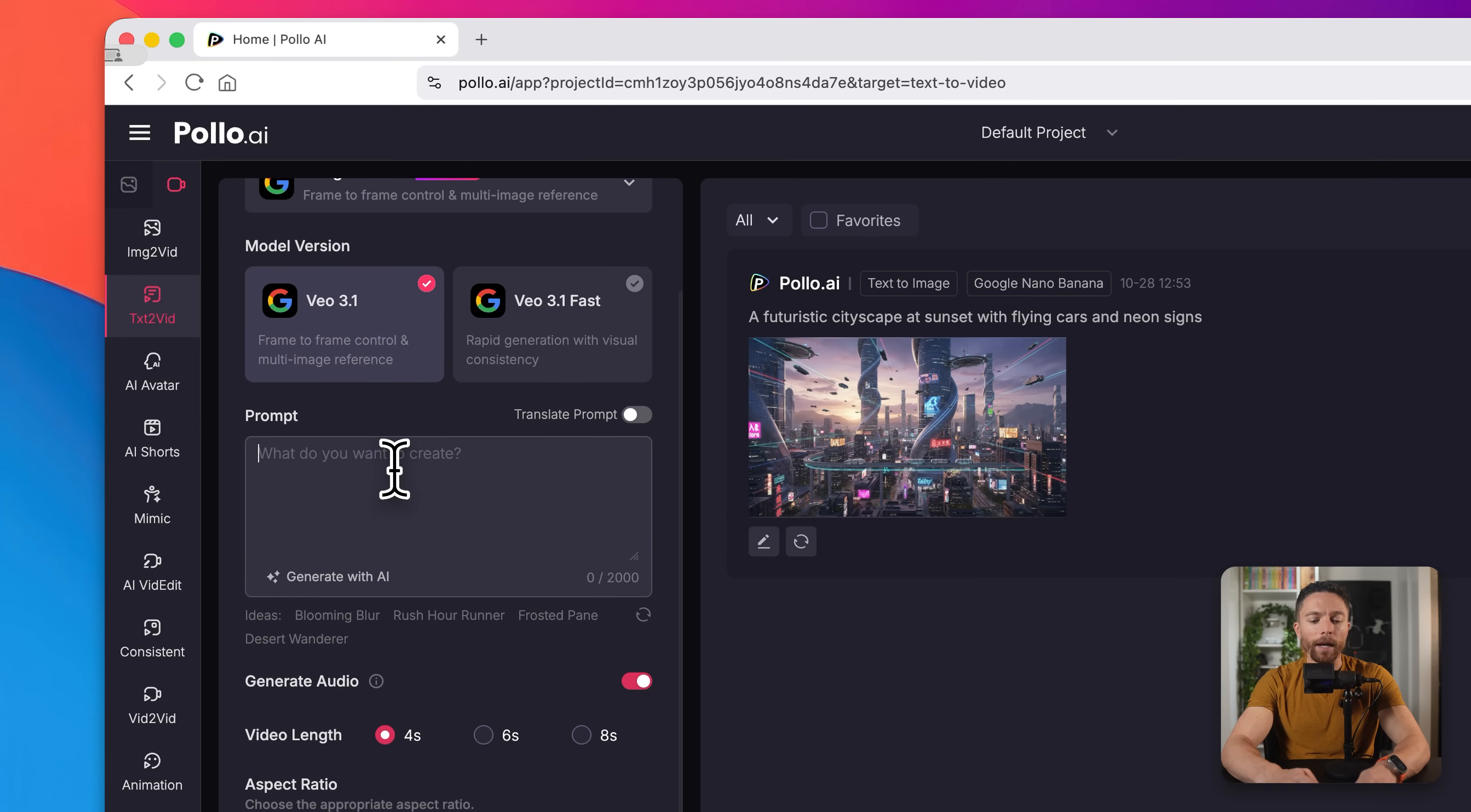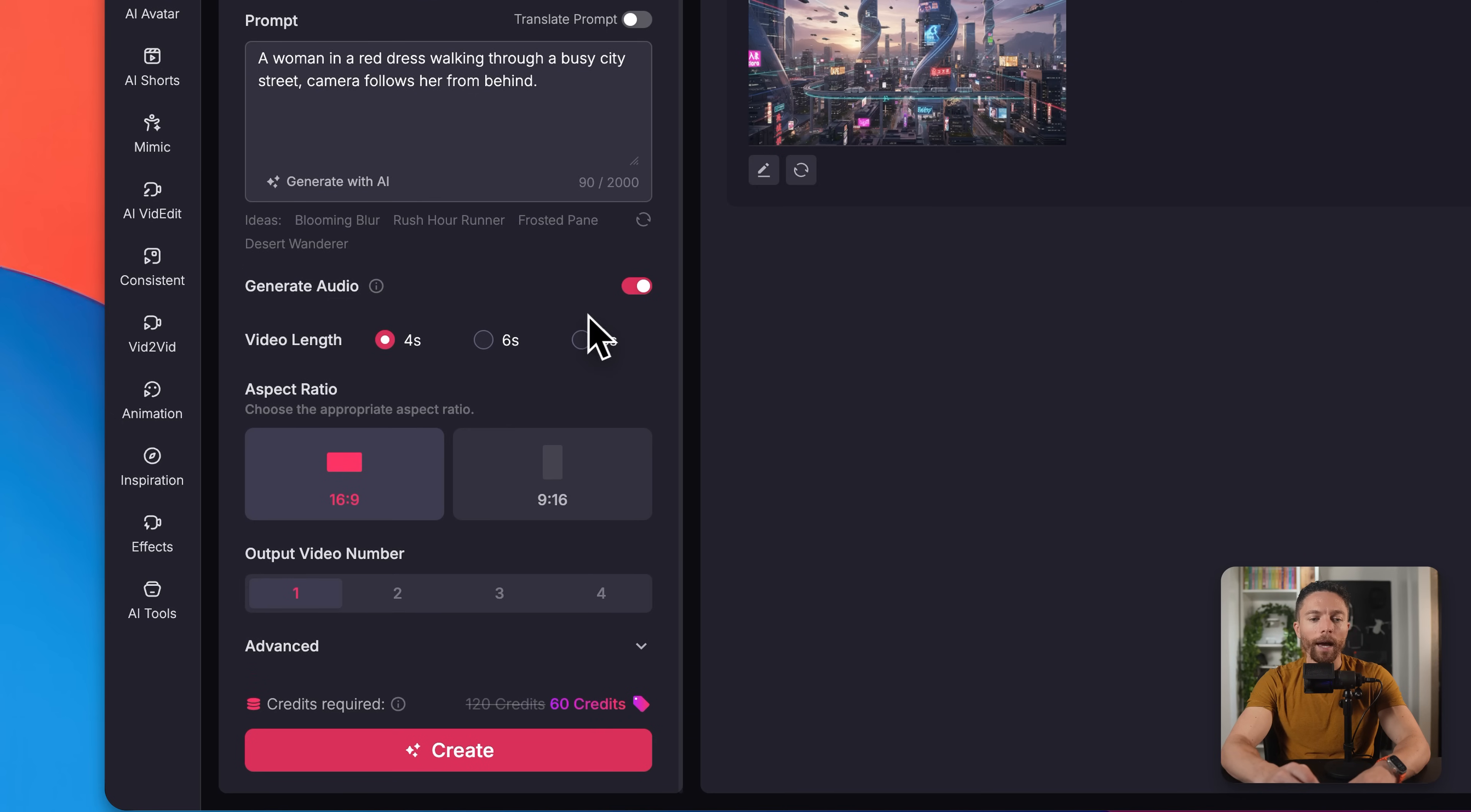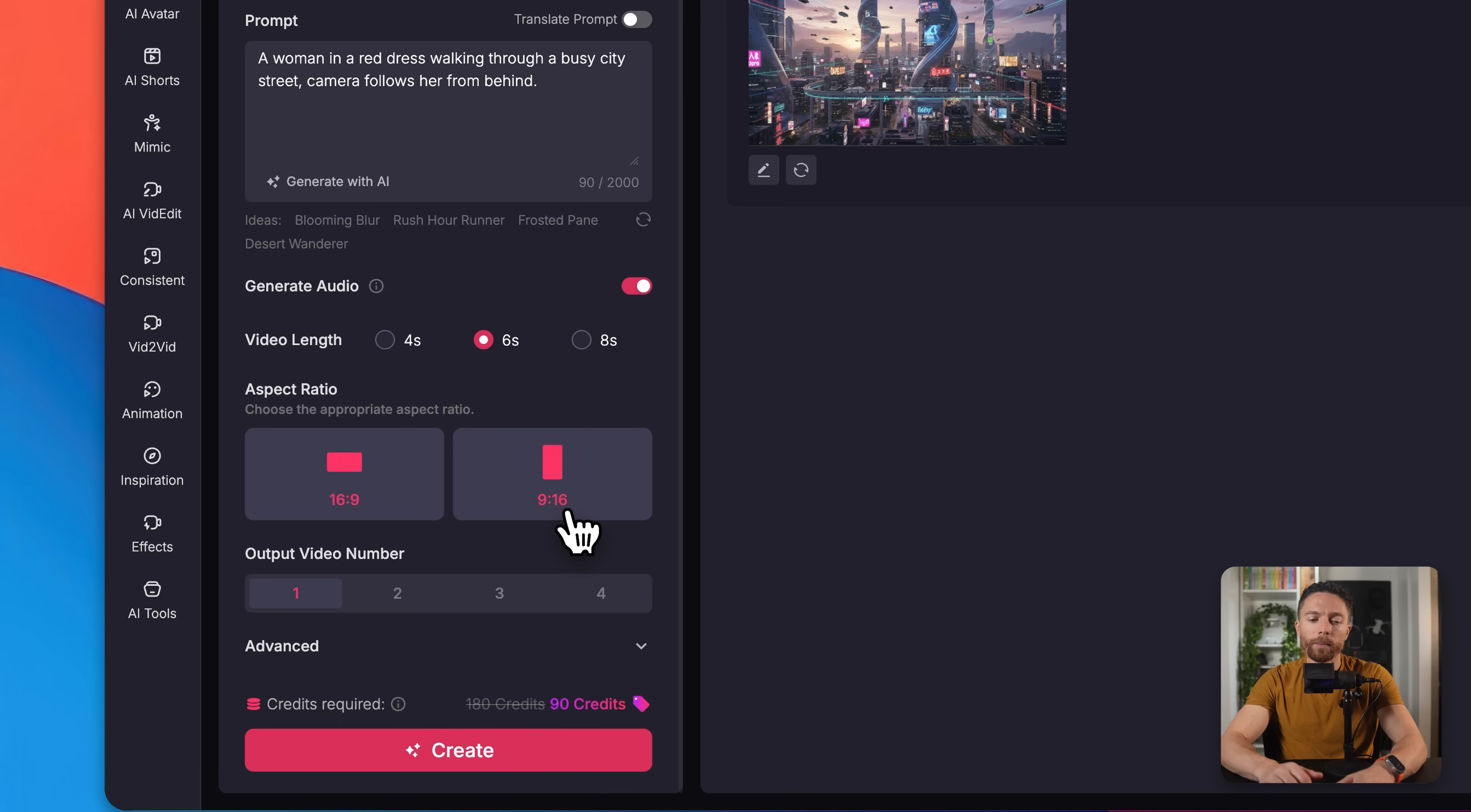Now inside of the prompt, I'm going to use this prompt: a woman in a red dress walking through a busy city street, camera follows her from behind. I'm also going to have it generate audio for me as well. And I want the length to be six seconds. Now under the aspect ratio, I'm going to do 16 by nine, which is widescreen, like the video you're watching right now.